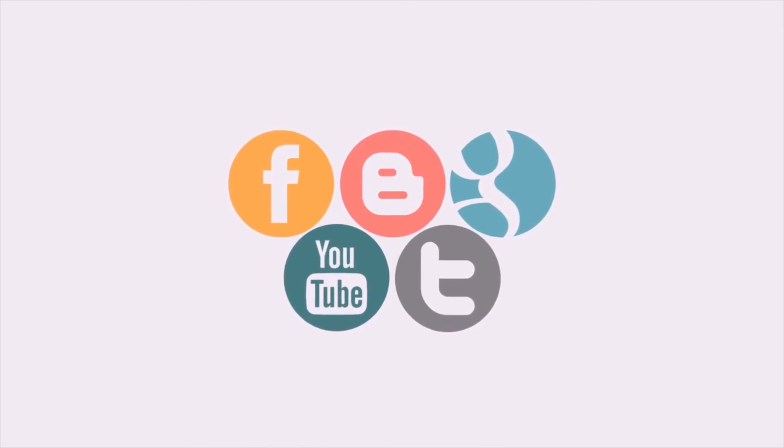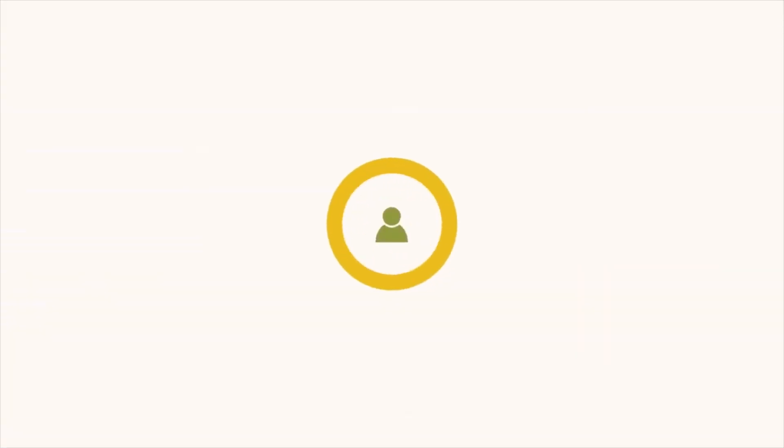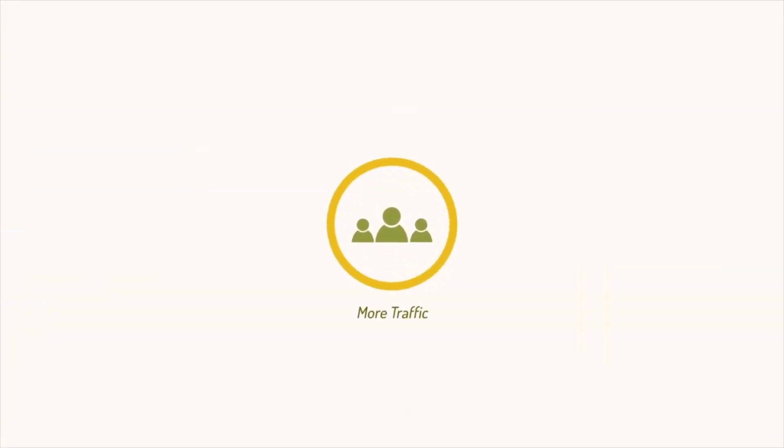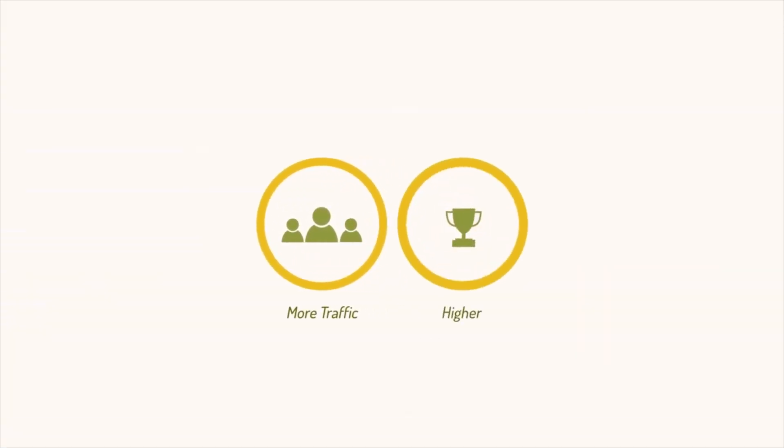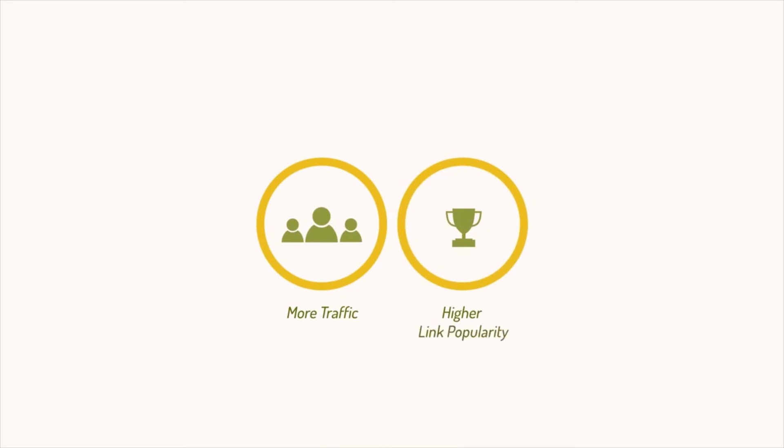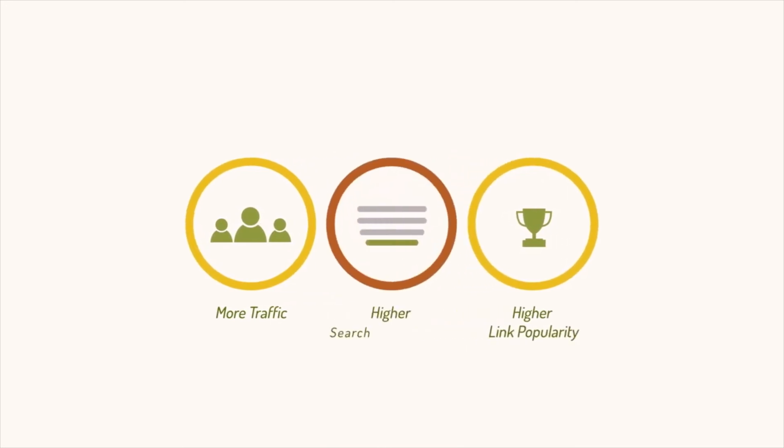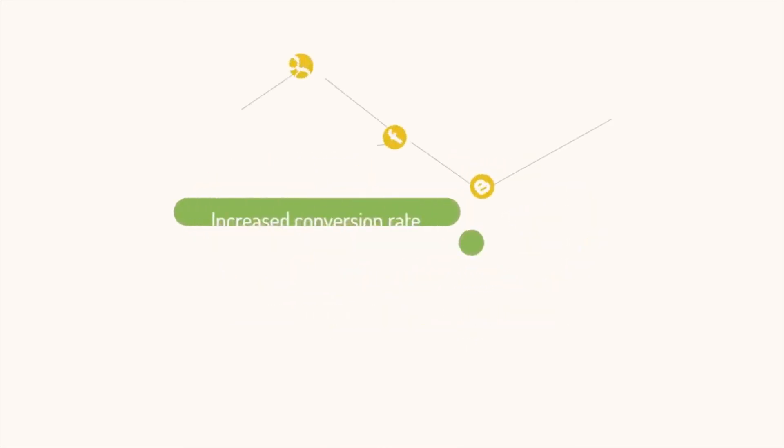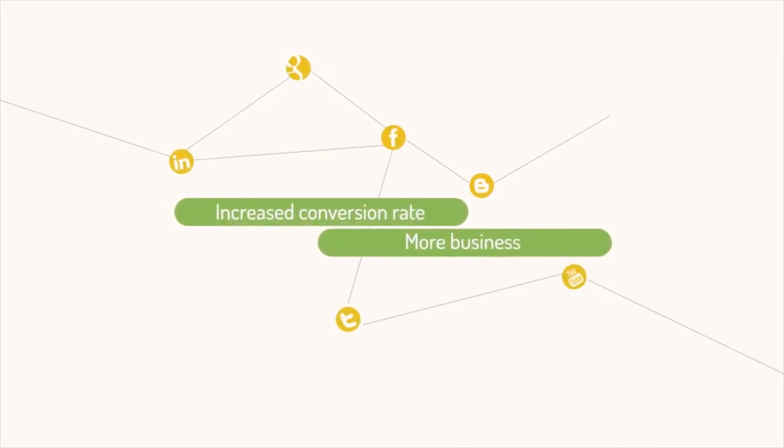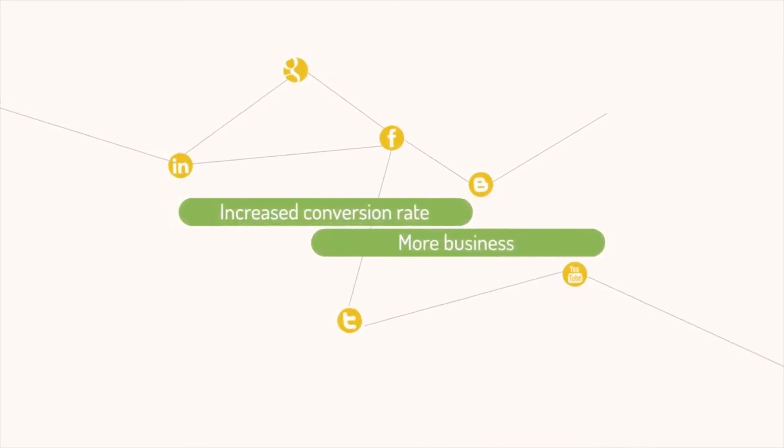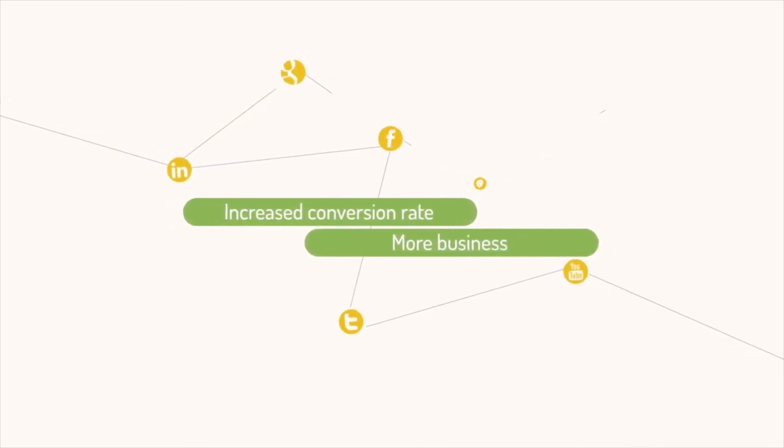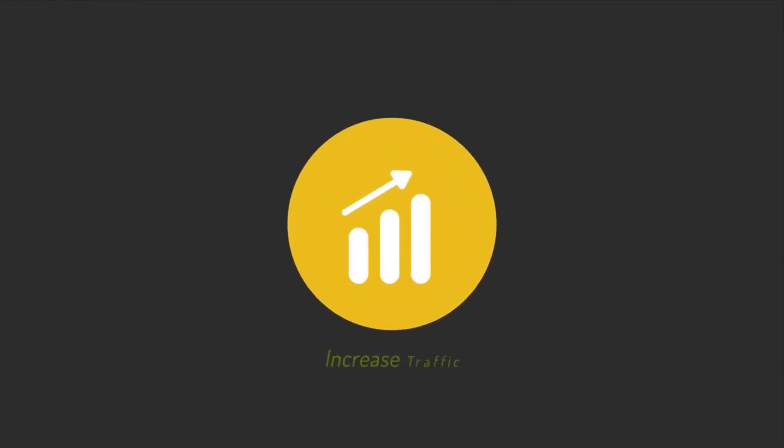This will result in more traffic, higher link popularity, and higher search engine ranks. It will result in increased conversion rates and more business for you.